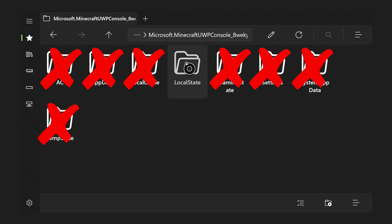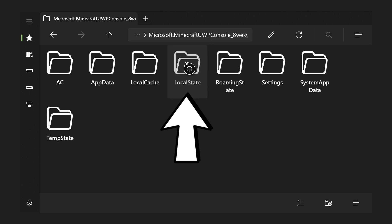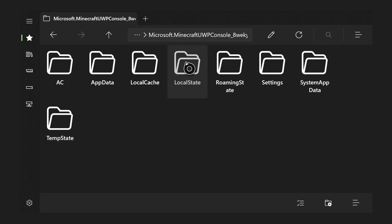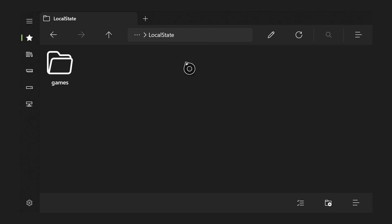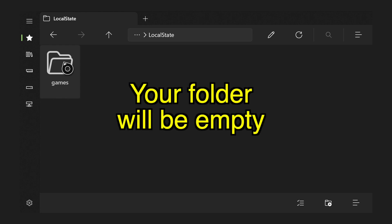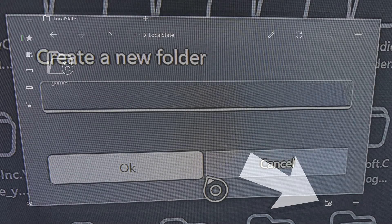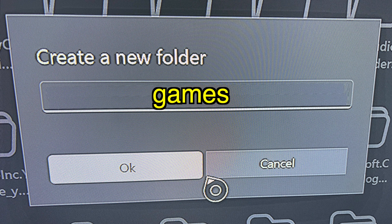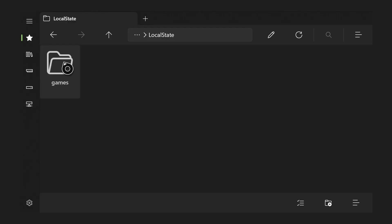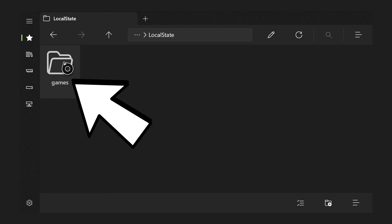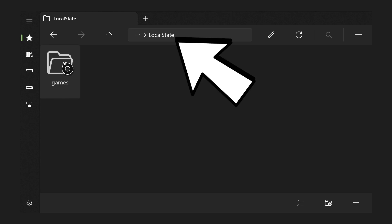Press OK to create the LocalState folder. Don't worry about any other folders you may see — you don't need to add those, just add the LocalState folder. Click on it to open it. Your LocalState folder will be blank inside, but that's okay. Now we need to create the games folder — very simple name. Press the plus sign in the bottom right, create a new folder, and call it games, all lowercase.